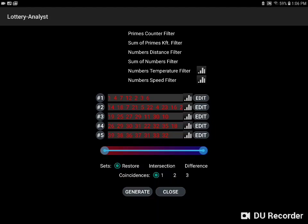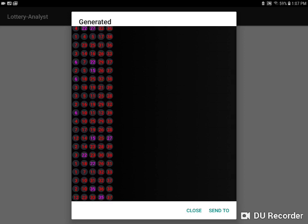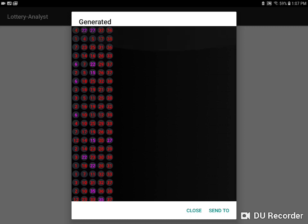How to use some of the simple features of Lottery Analyst to get some winning combinations. First, you generate numbers for the lottery that you've loaded by hitting the generate button. And depending on the types of filters and analyses that you've conducted, you may get quite a lot of combinations.